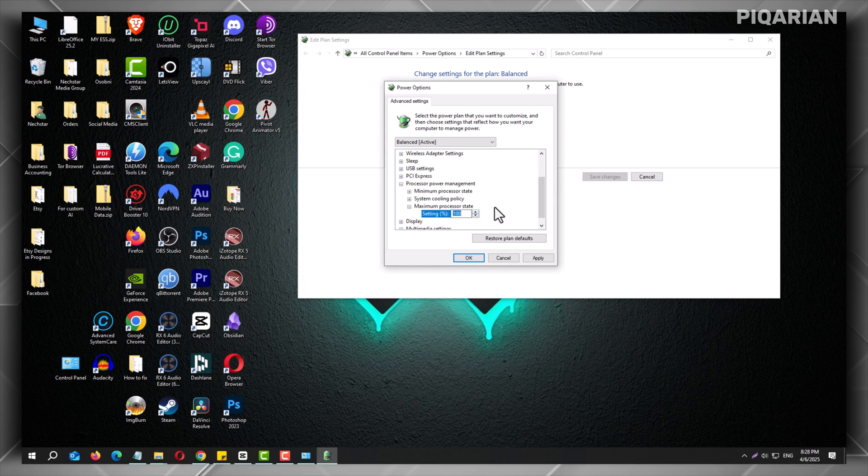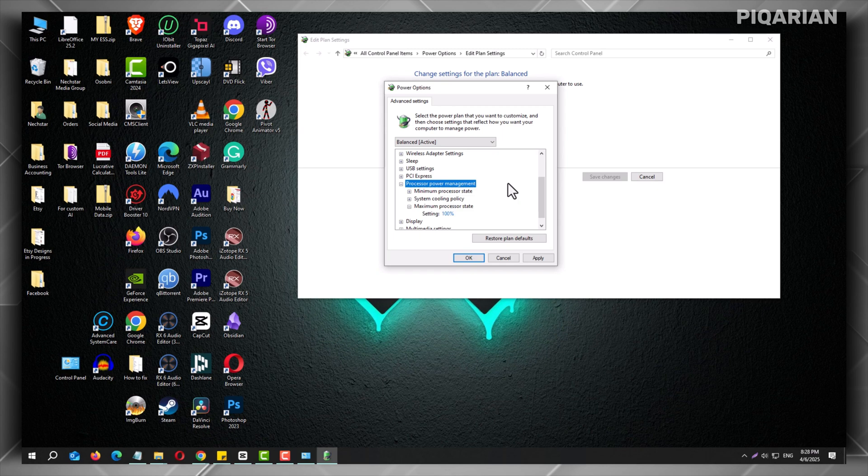I've tried all sorts of stuff before. Cleaning fans, changing thermal paste, even buying a cooling pad. Those help, sure, but this trick was free and worked right away. Also, no tools, no risk. Just a few changes in settings.